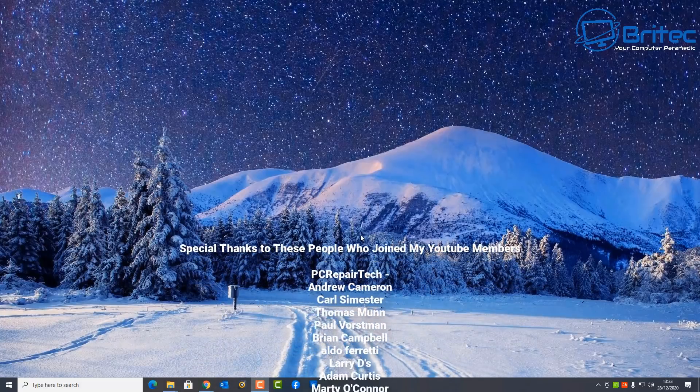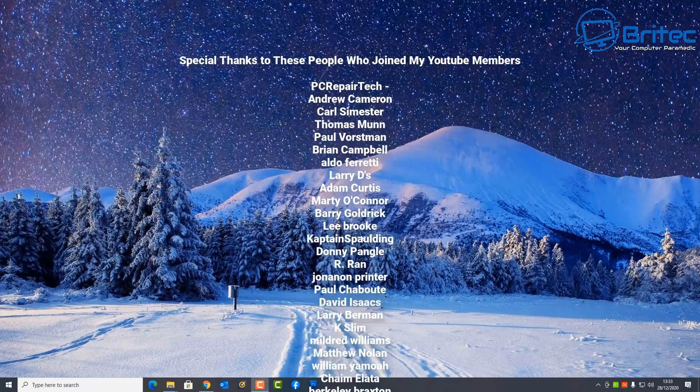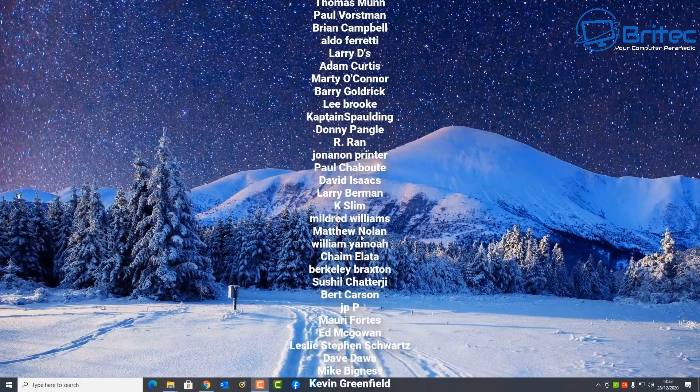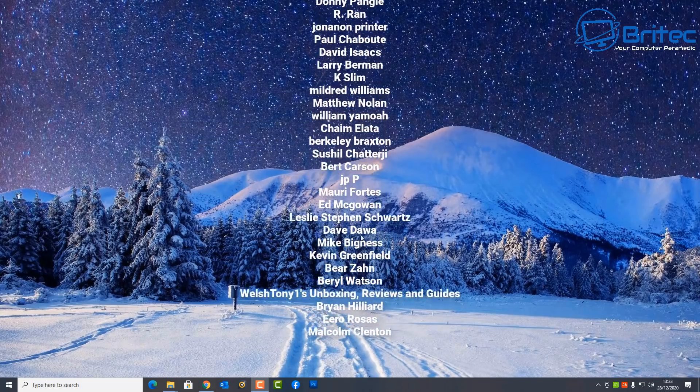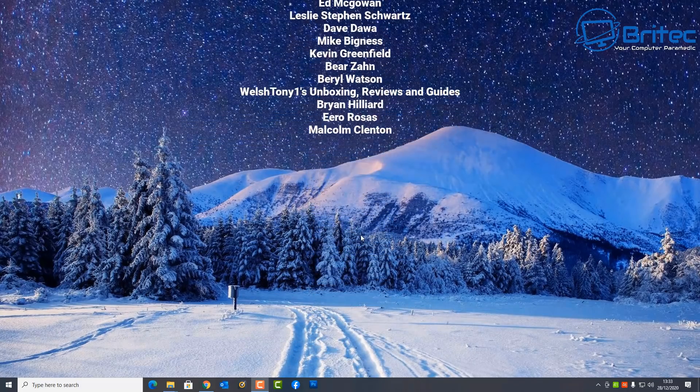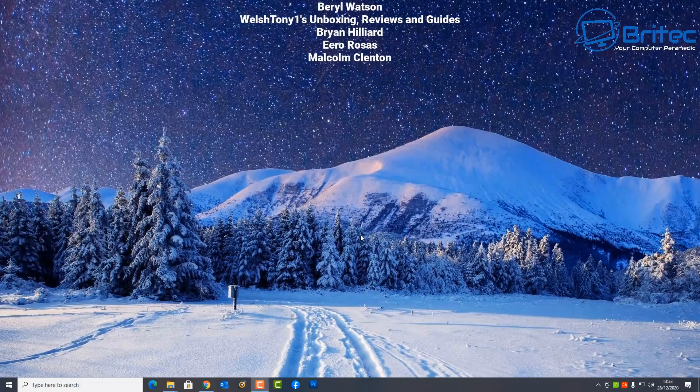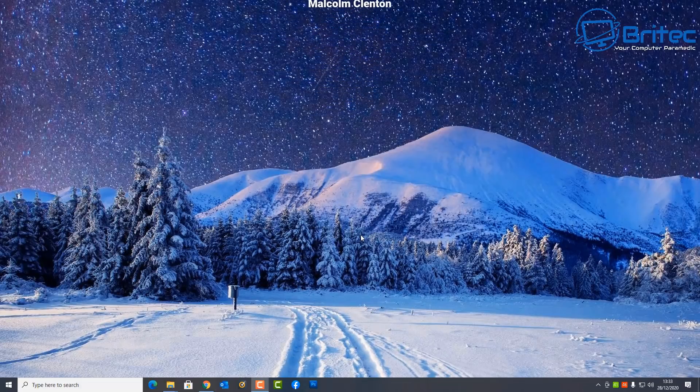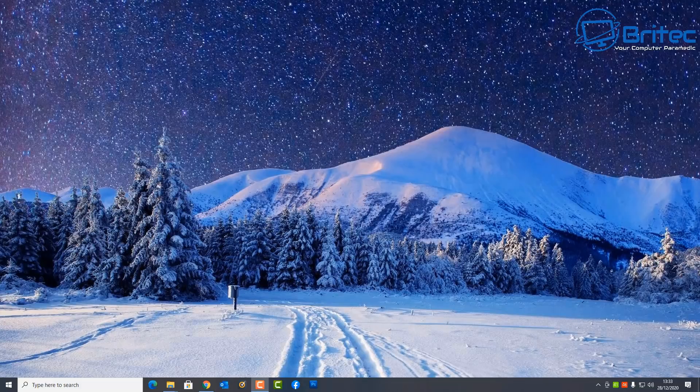I just want to say a big special thanks to all my YouTube members who have joined my YouTube members group. Also my name has been Brian from BritecComputers.co.uk. I want to wish everyone a happy new year and I shall see you again real soon. Bye for now.